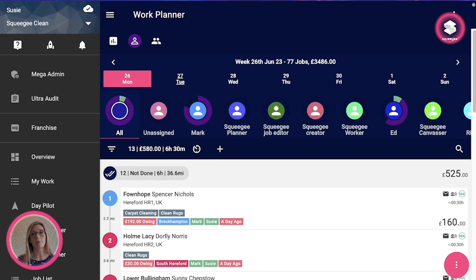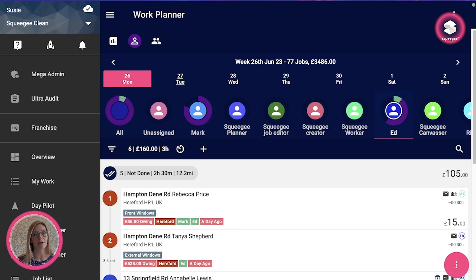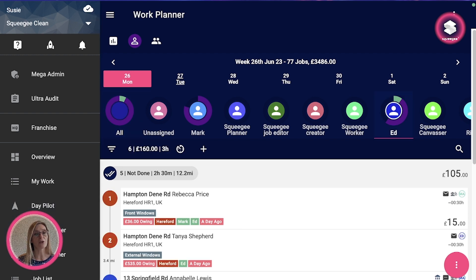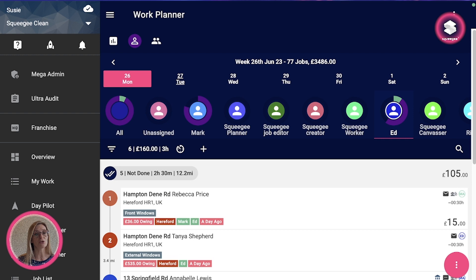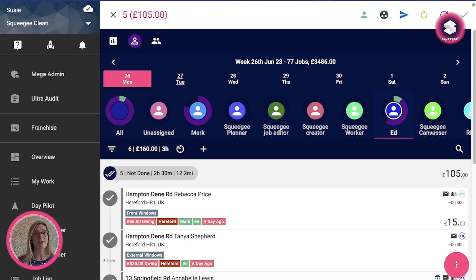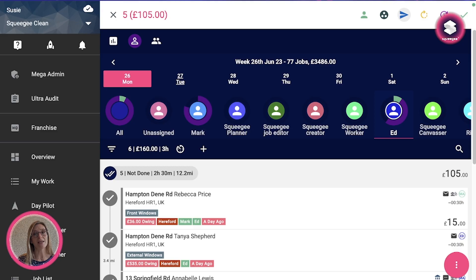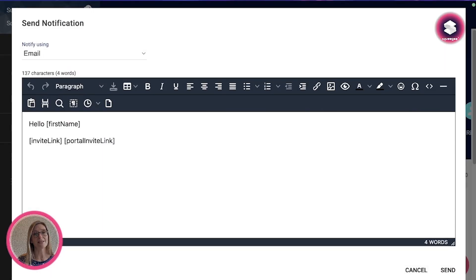So you can filter by a particular user, for example, and then just go for all of the not done jobs for that user, for that worker, and go to the send message.